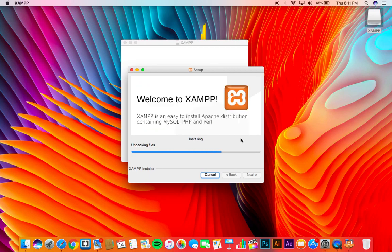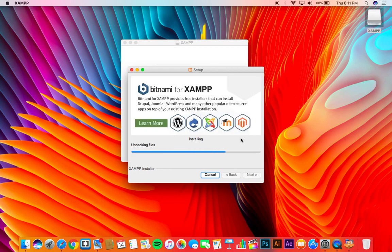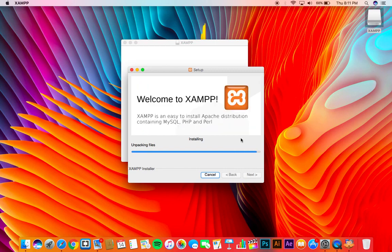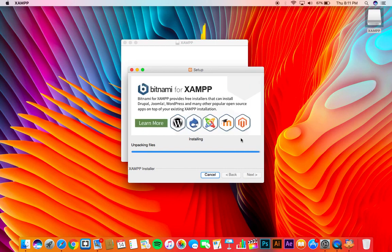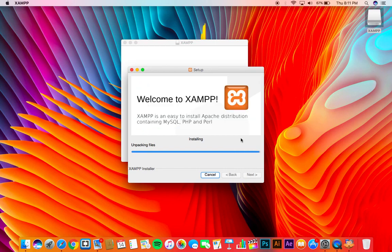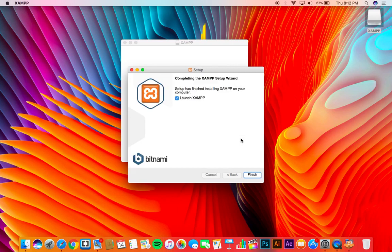Now the installation will complete in one or two minutes. Just wait for the installation to complete. Make sure you have checked off the launch XAMPP checkbox right there and then click finish.